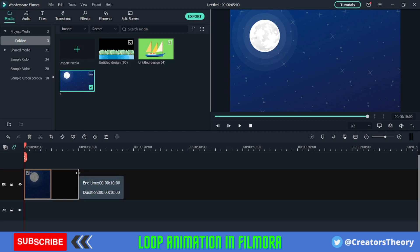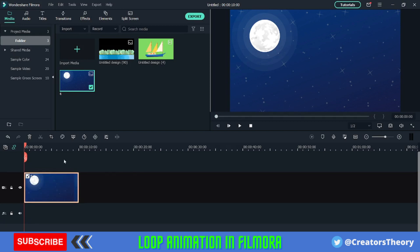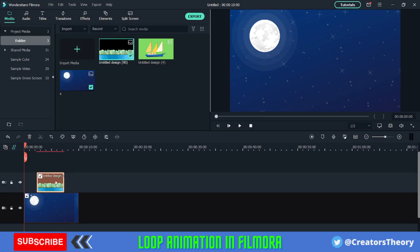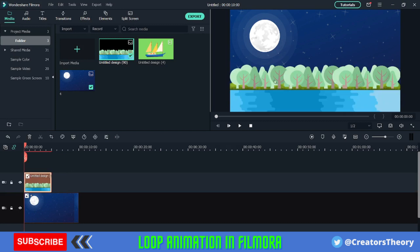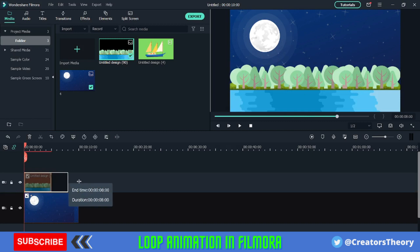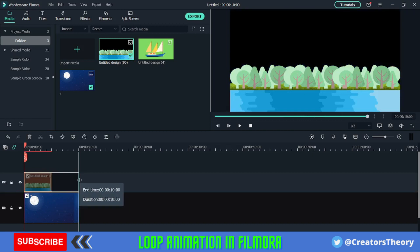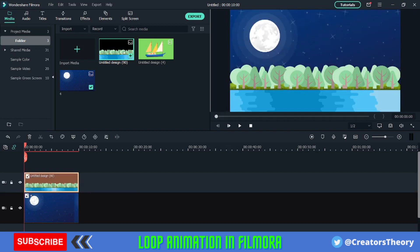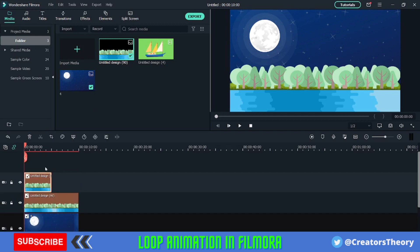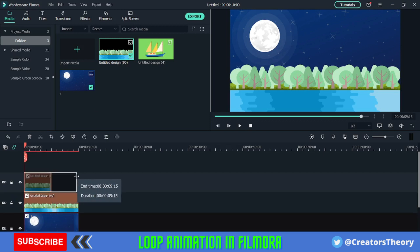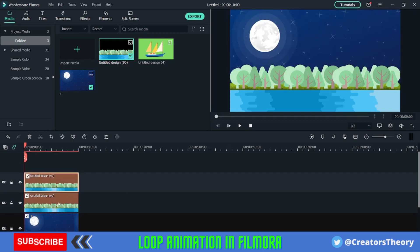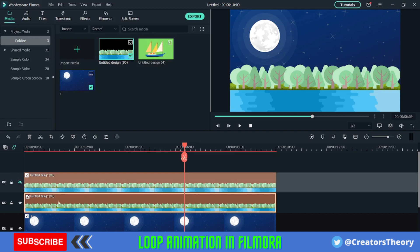First, I'll bring in the moon background that we created. This one has extra effects applied — it's also available for free download in the description. I'll keep this background for 10 seconds, so the entire animation duration is 10 seconds (you can extend it). Now I'll add the tree illustration layer — as you can see it completely blends with the background.